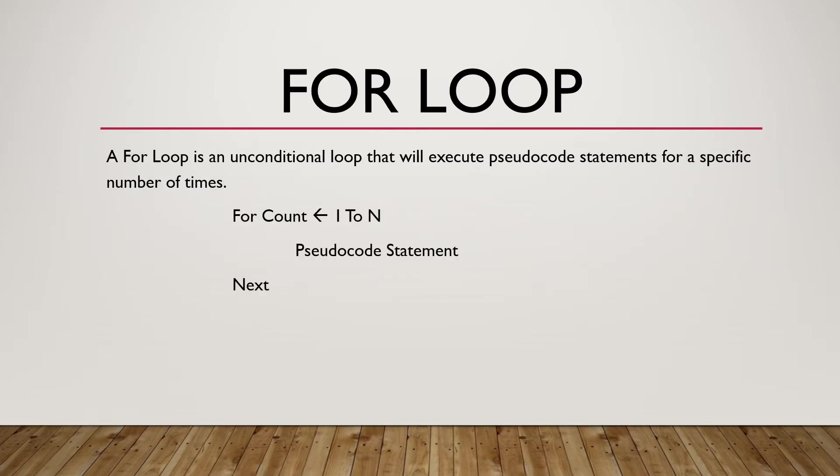The simplest iteration in pseudocode is the for-loop. A for-loop is an unconditional loop that will execute pseudocode statements for a specific number of times.